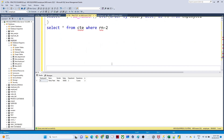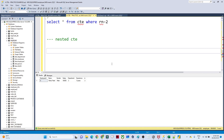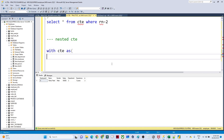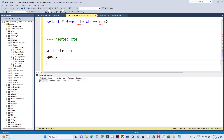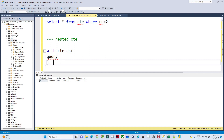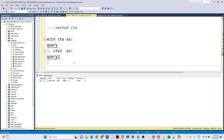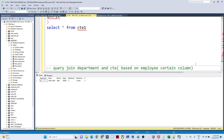Now let us see how to create a nested CTE. The syntax is very simple. First you write WITH CTE AS (query), then add a comma and give another CTE name, for example CTE1, followed by AS (another query). Then you call SELECT * FROM CTE1 or SELECT * FROM CTE. This is how nested CTE works.